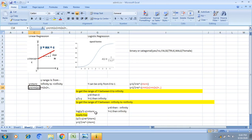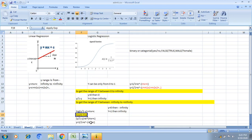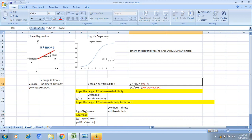This log expression also equals our linear regression, with y ranging from minus infinity to plus infinity. That's why I equate it to mx plus c. Now I apply the exponential to both sides. The exponential and log cancel due to their inverse relationship. I get y divided by 1 minus y equal to exponential of mx plus c. Solving this equation gives y equal to 1 divided by 1 plus exponential of minus mx plus c — this is the sigmoid and is the prediction of logistic regression.